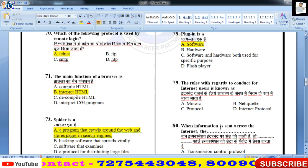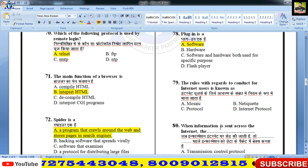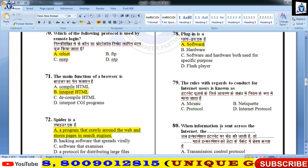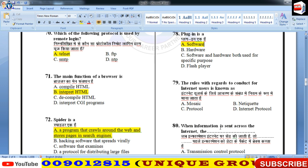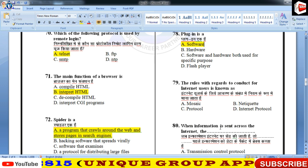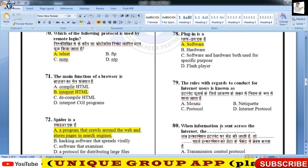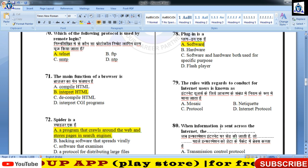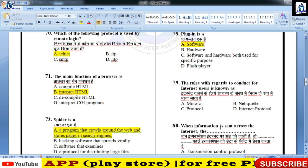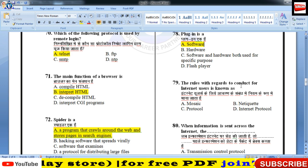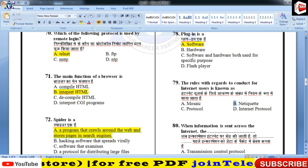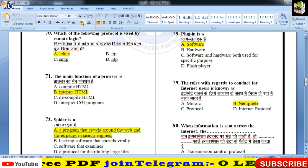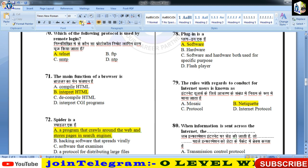The rules with regards to conduct for internet users is known as — ये rules हैं कि आप क्या भाषा, क्या language, क्या सिष्टाचार प्रयोग करते हैं, जिसको netiquette या ethical behavior कहते हैं। Basically netiquette कहा जाता है — social behaviors online।